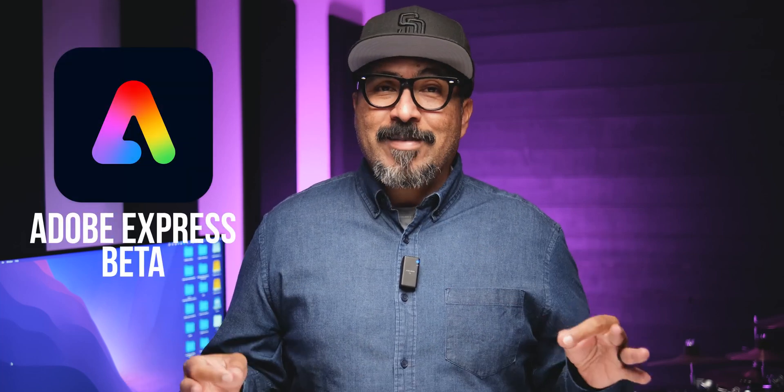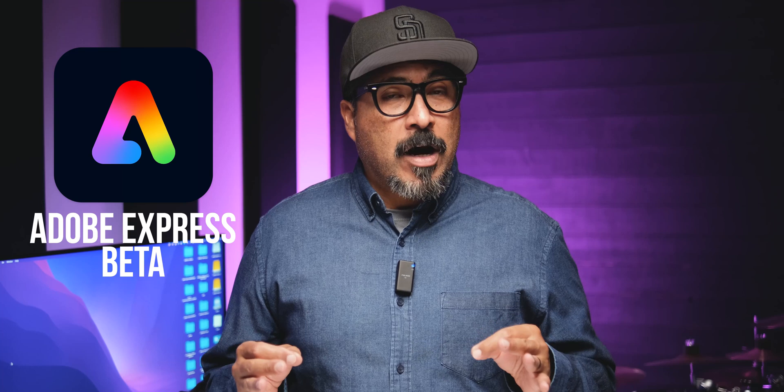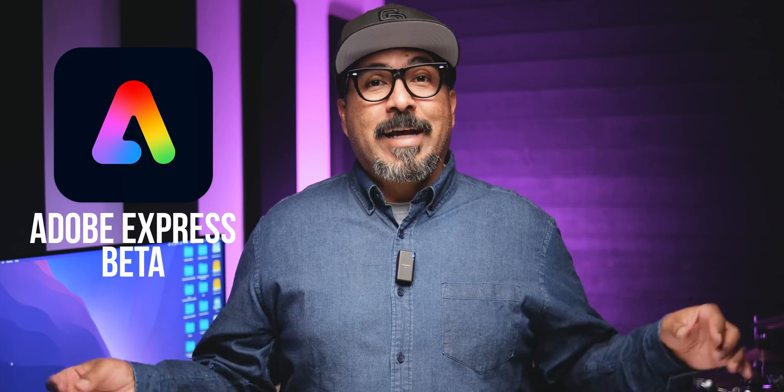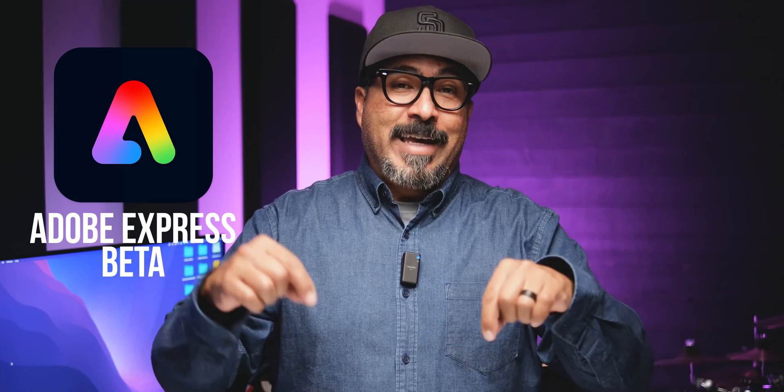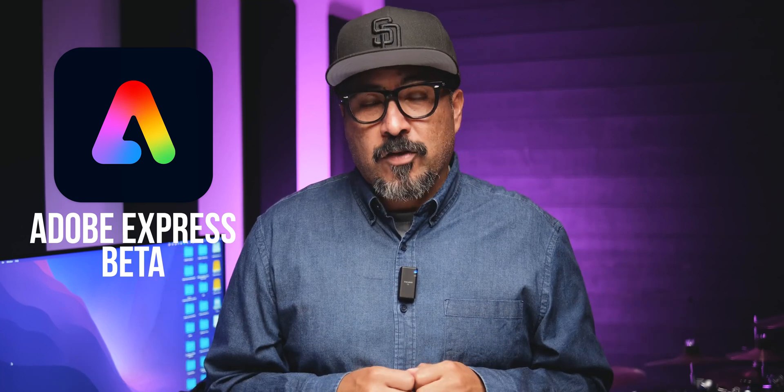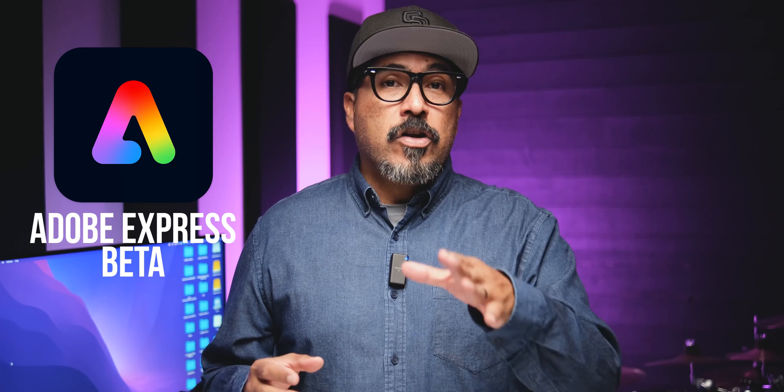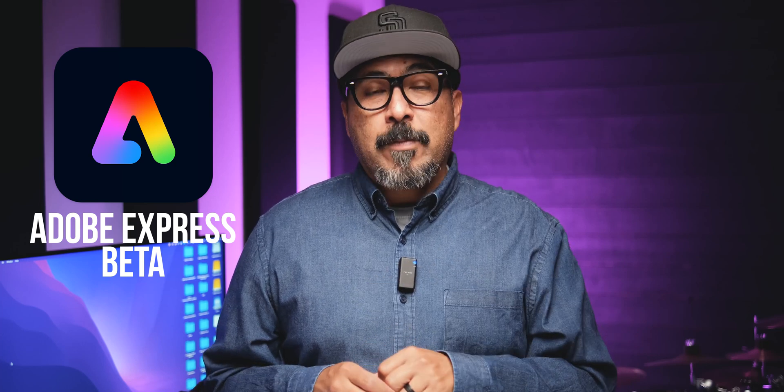Today I'm sharing with you an exciting feature in the latest greatest Adobe Express Beta and that is animate from audio. If you haven't tried this, well it's now built into Adobe Express and today I'm going to walk you through how you can use your voice to animate a character.